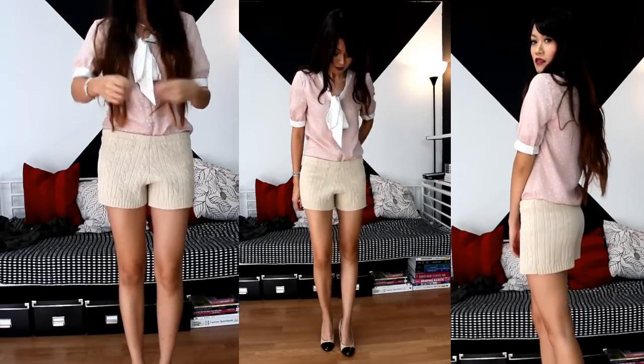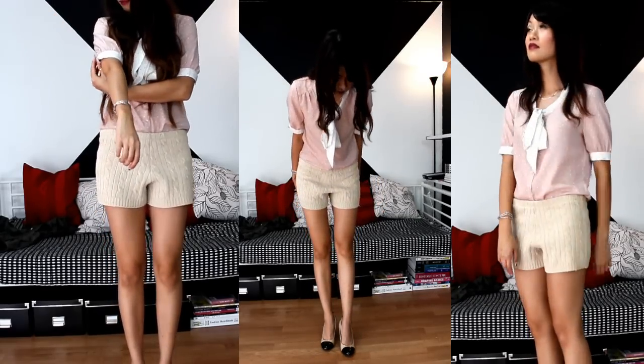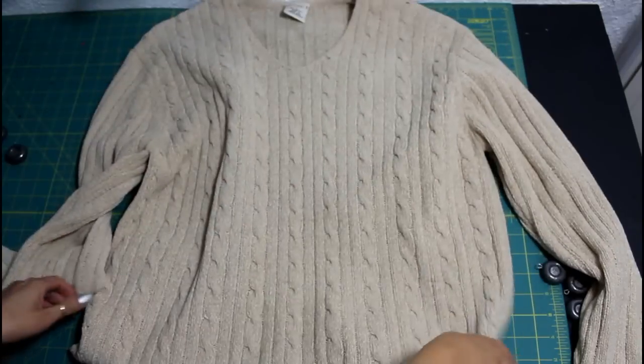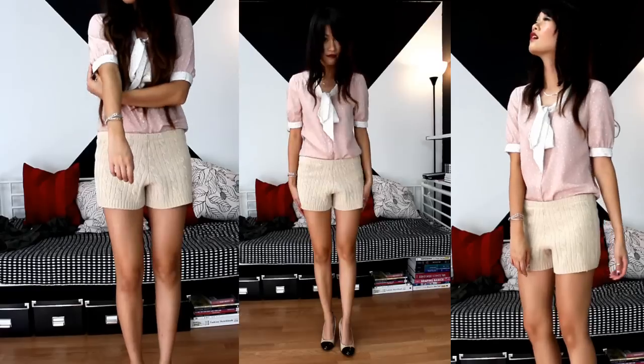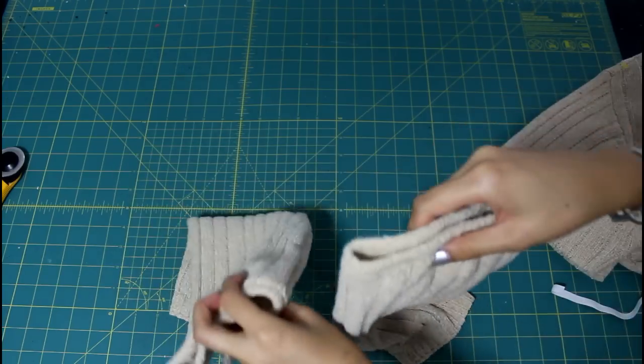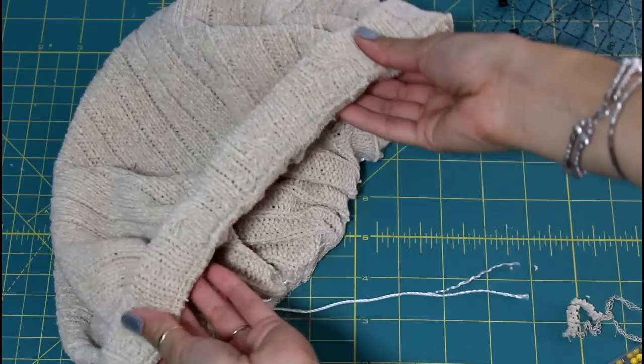Hey there patient DIYers! Today I'm going to turn a mitten sweater into a pair of shorts, some leg warmers and a sassy beret.